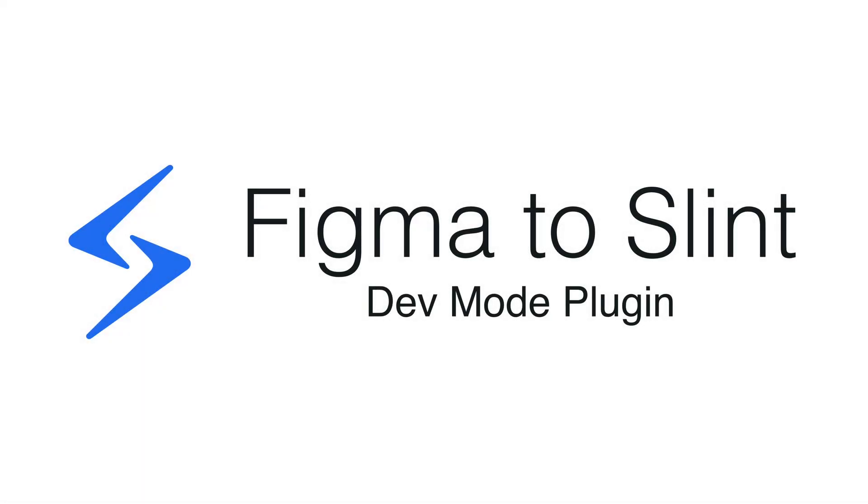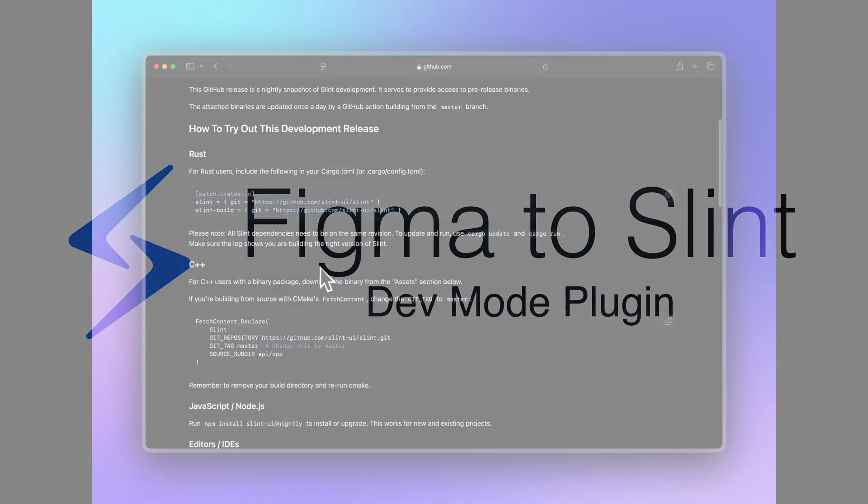We've been busy working on a plugin for Figma to help designers and developers collaborate better. This plugin will soon be available for easy install via the official Figma store, but for now let's have a look at how you can try it out.